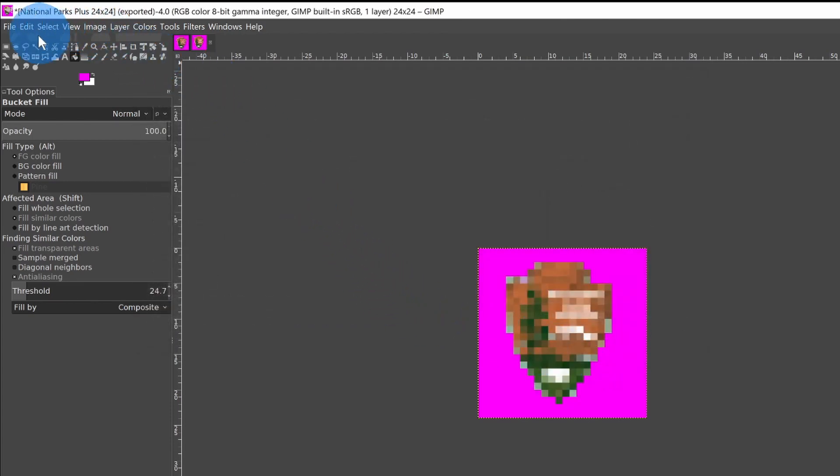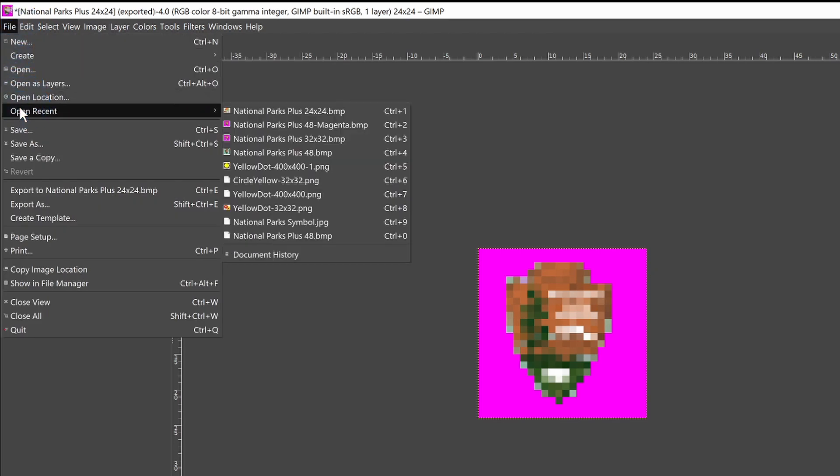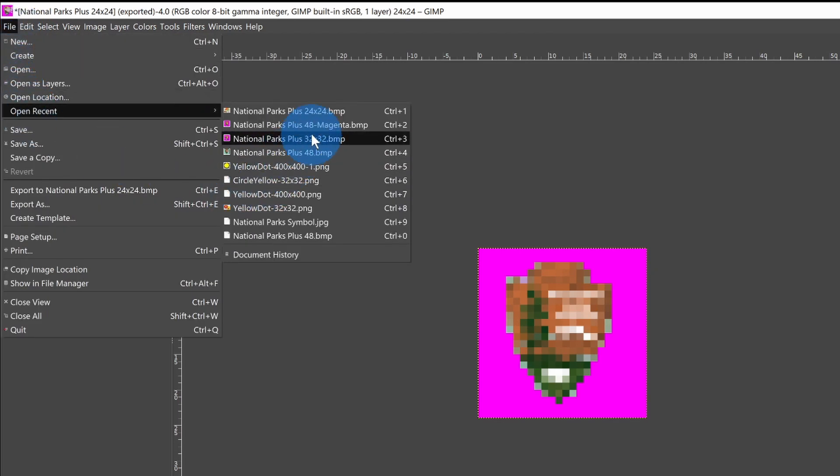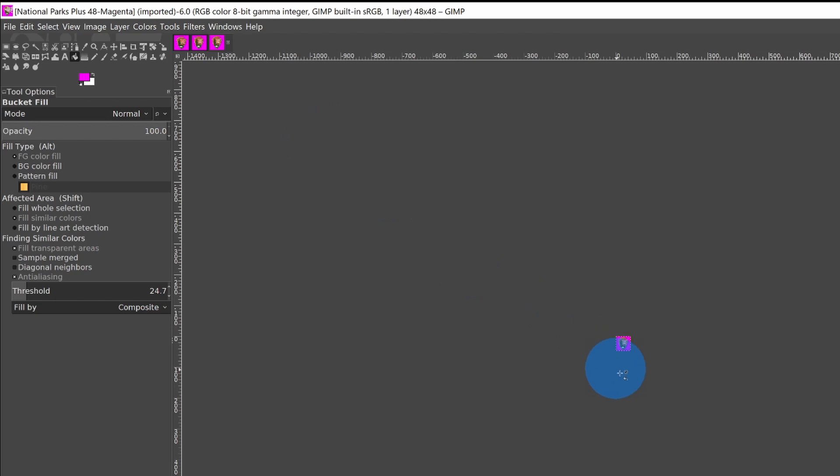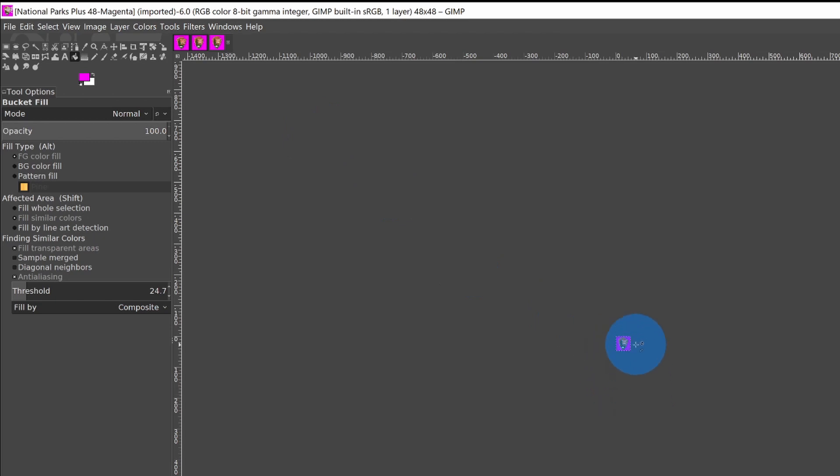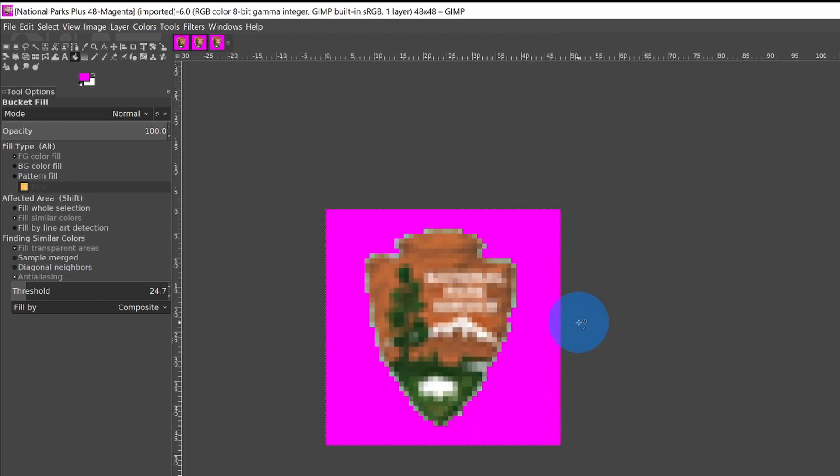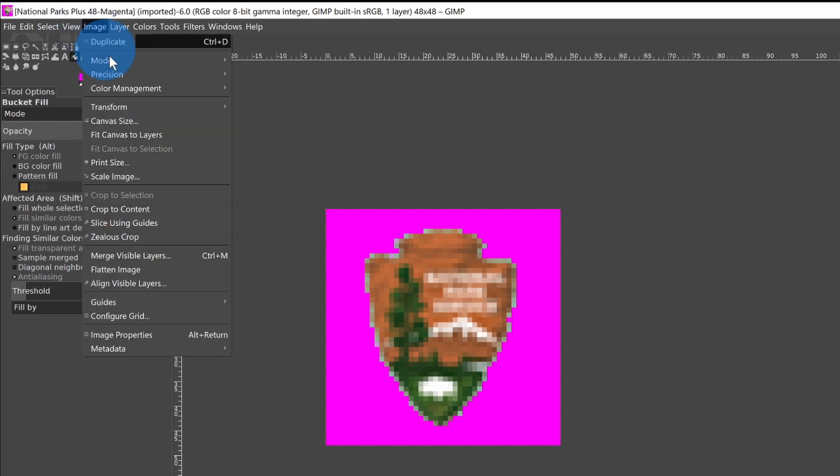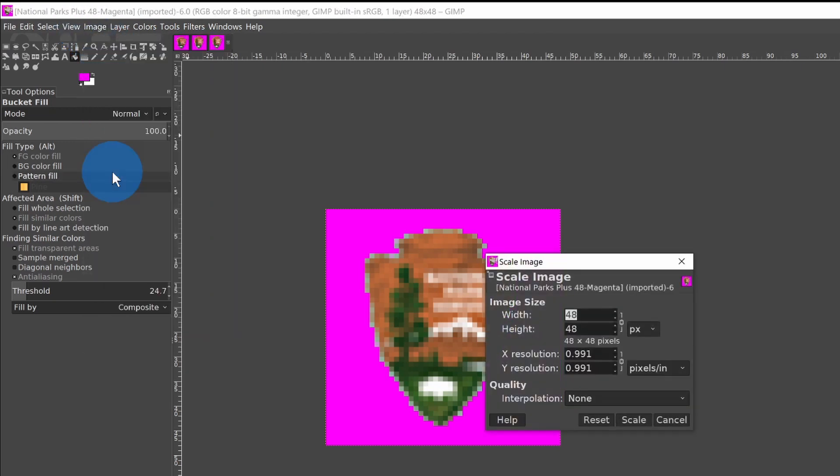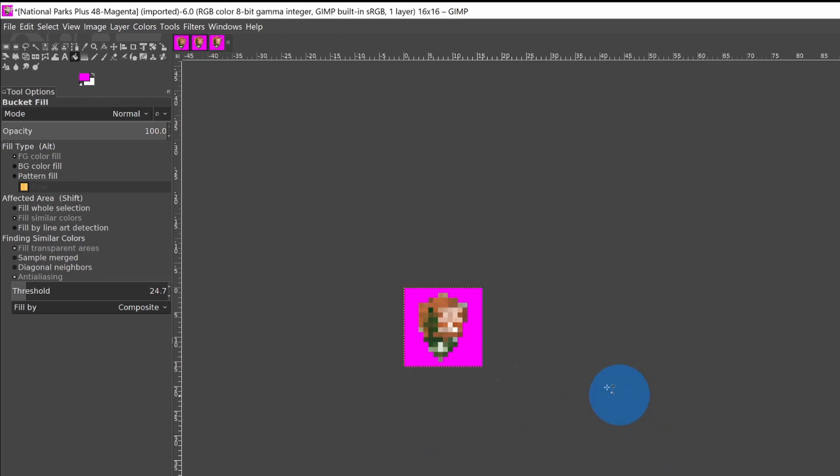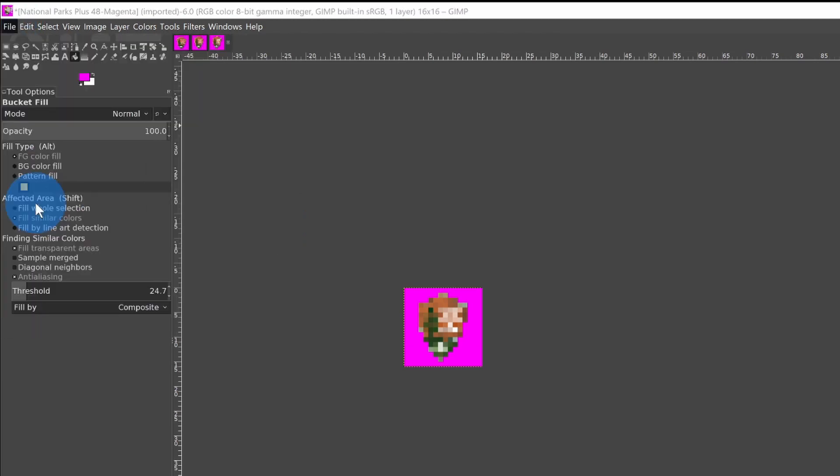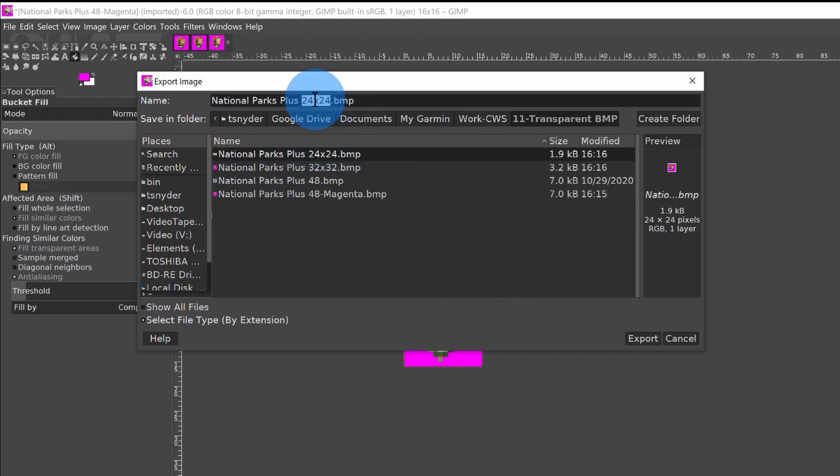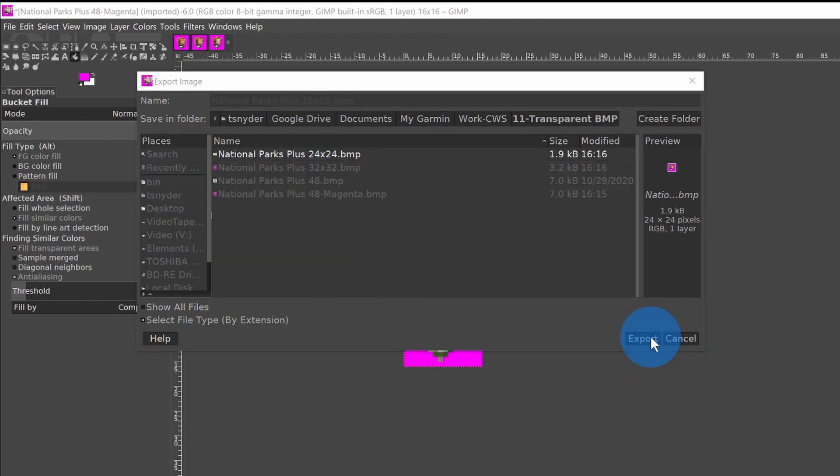File, Open Recent, get the 48 magenta. Control and scroll the mouse wheel. Image, Scale Image, and let's do 16 by 16. Interpolation None, Scale, File, Export As, and we'll make it 16 by 16. And Export. Export again.